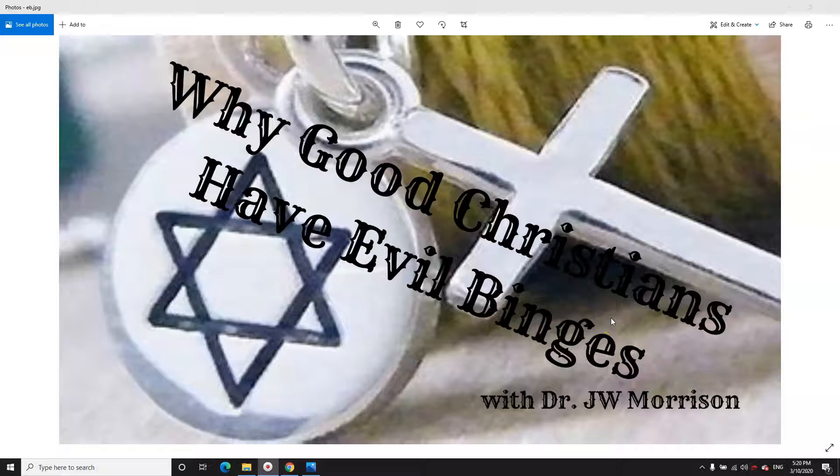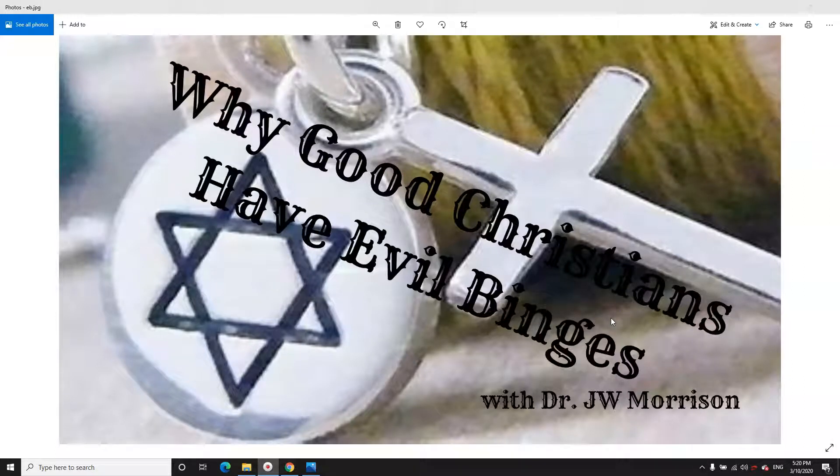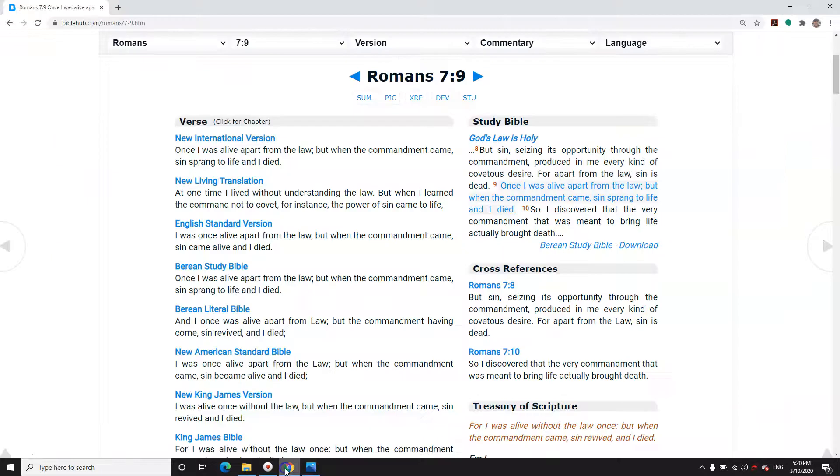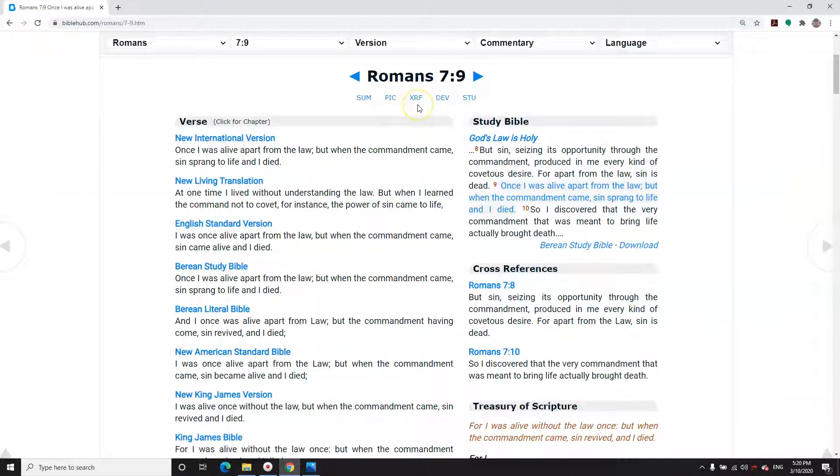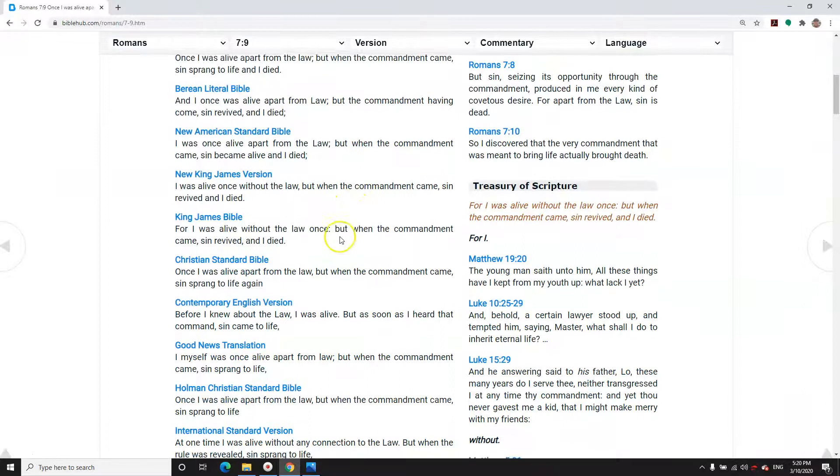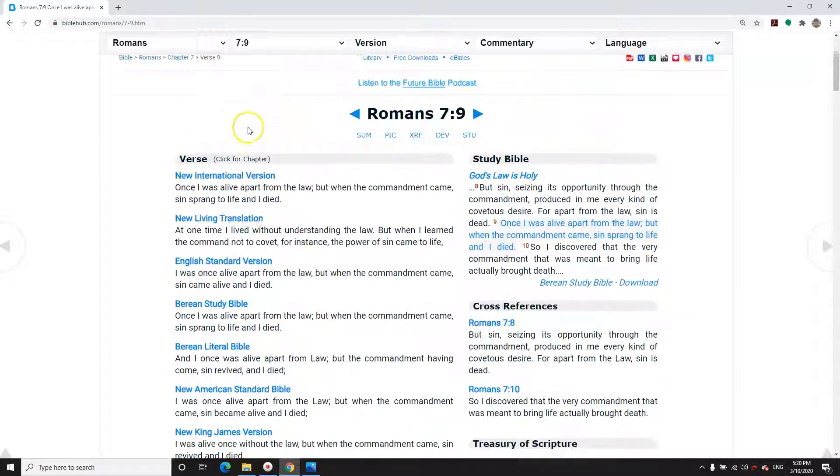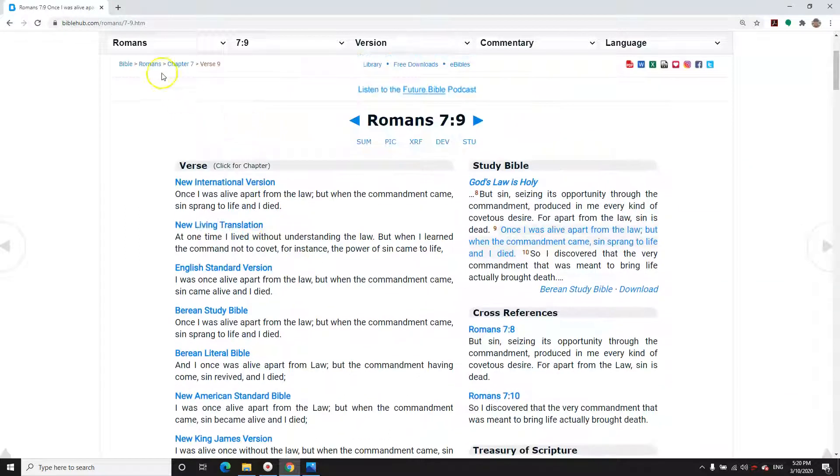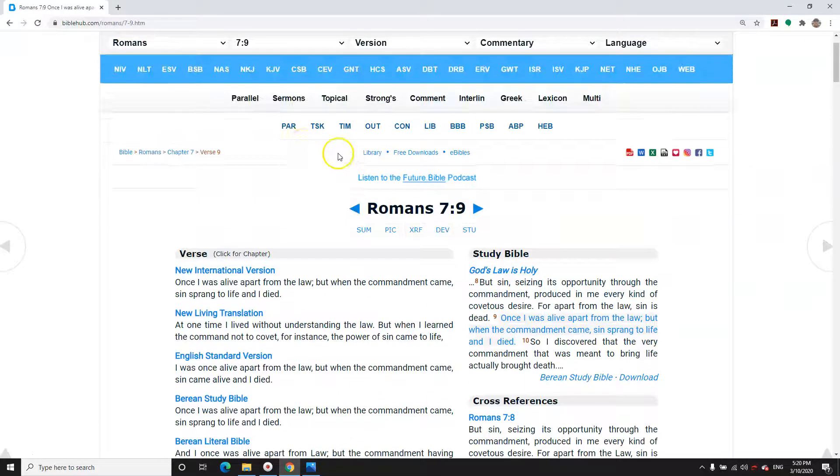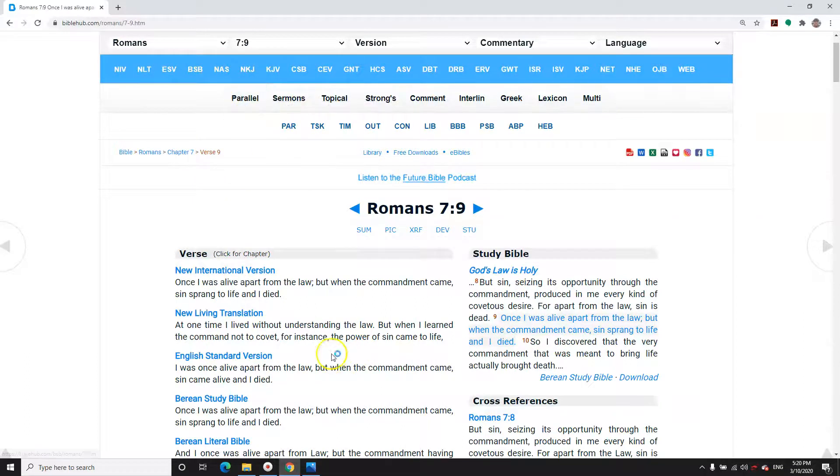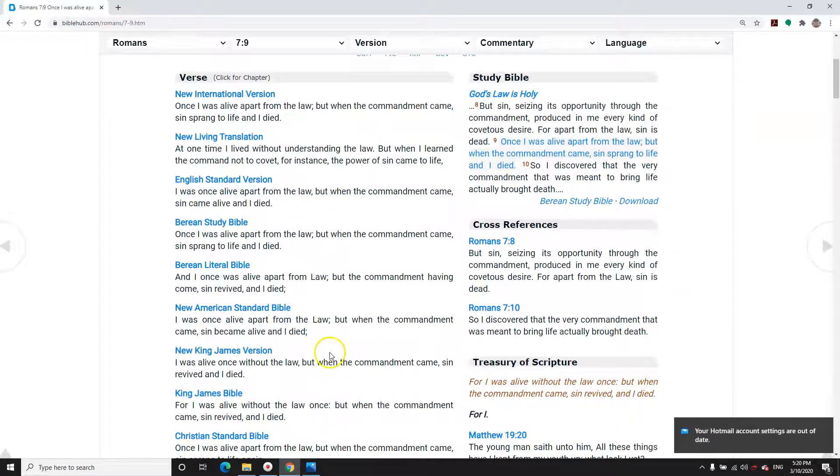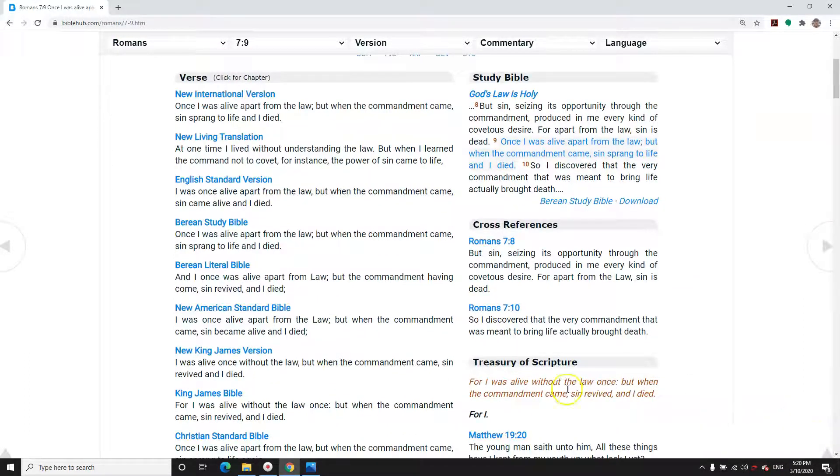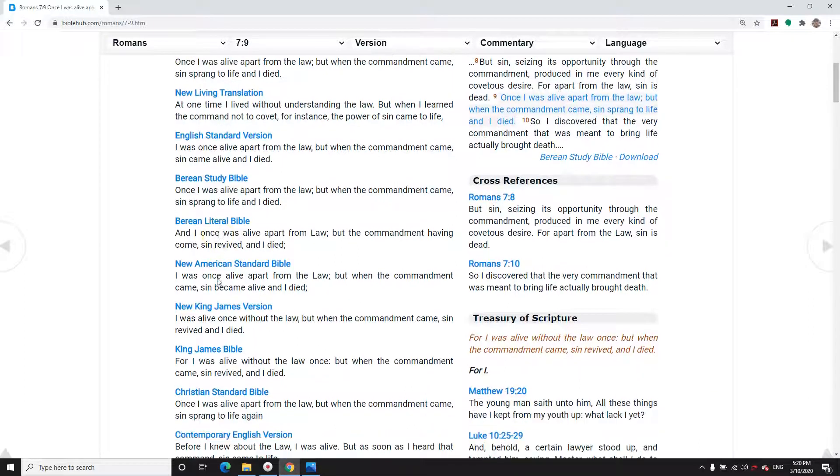Welcome, this is Dr. J.W. Morrison, theologist, New South Wales, Australia, speaking on the subject Why Good Christians Have Evil Binges. We'll turn to the scriptures, we're up to Romans chapter 7 verse 9 where Paul says, and we're doing the parallel Bible from Bible Hub with all the different versions, so there's no partiality displayed in this study.